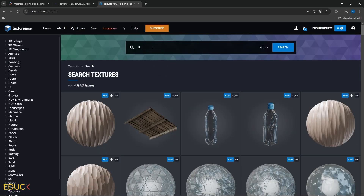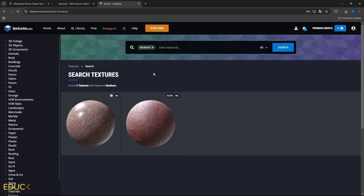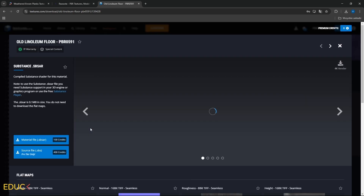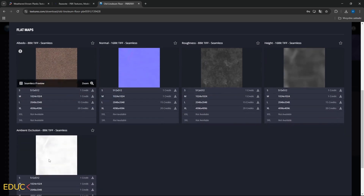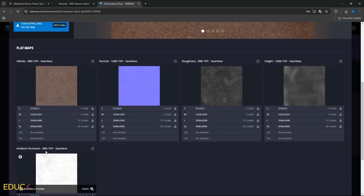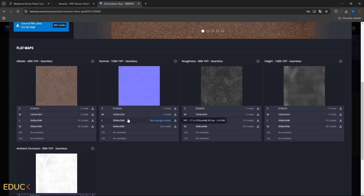I go to Library and type Linoleum Floor. I click on Material and here we have flat maps. We have Albedo Map which we will use in the Diffuse tab, Normal for Bump, Roughness for Roughness, and Height — this map we can use for Displacement. We also have Ambient Occlusion Map. We can choose the size: Small, Medium, Large, and Extra Large. I mostly use Large size — it's enough for me. And I download all the maps.